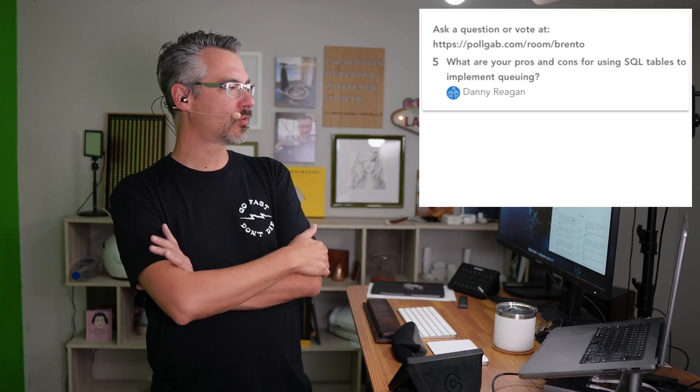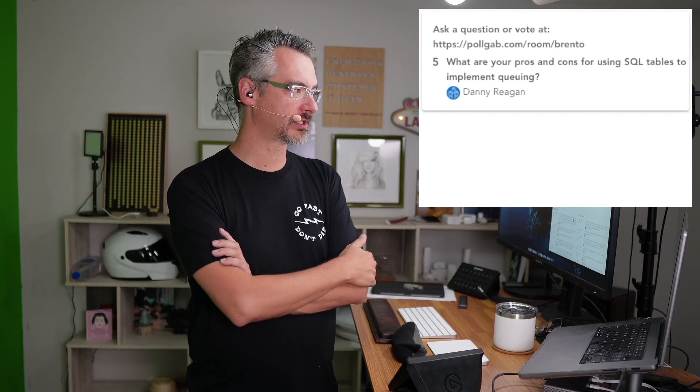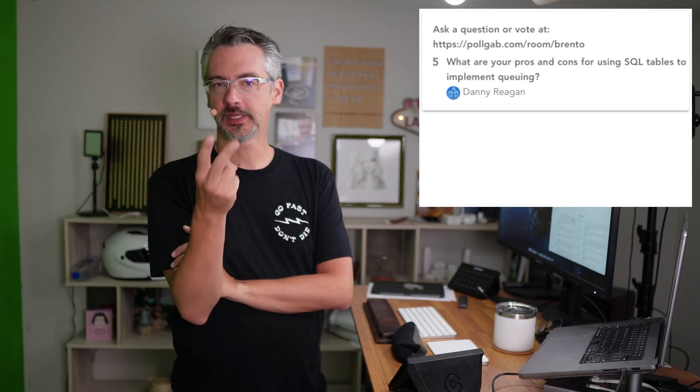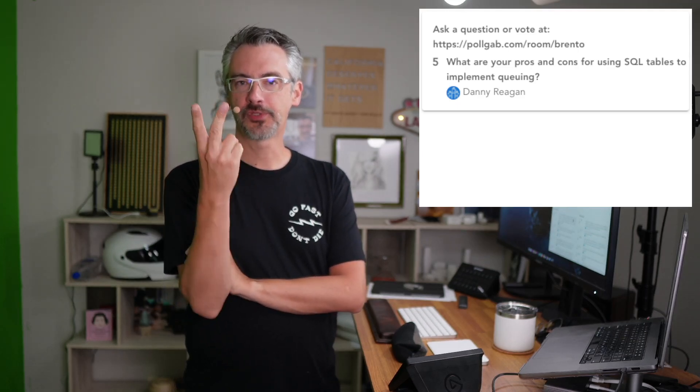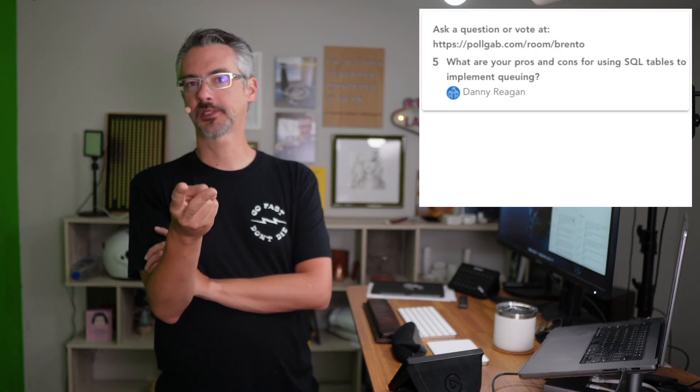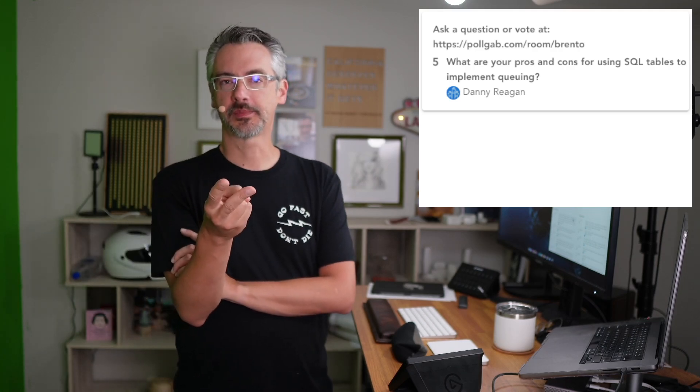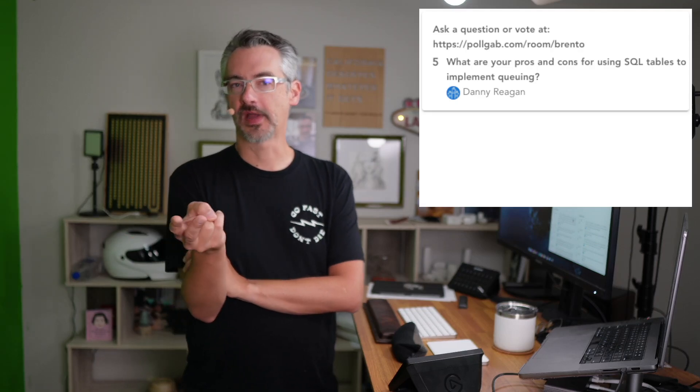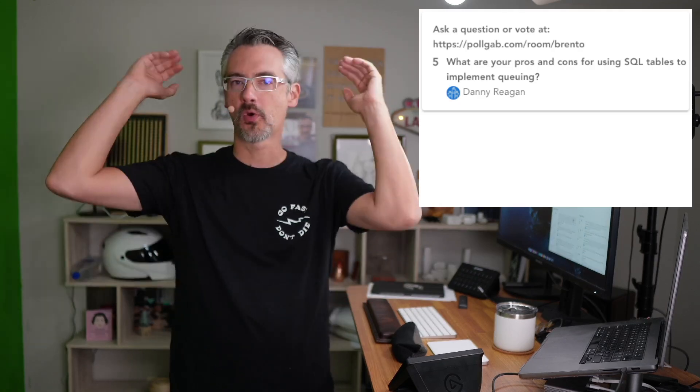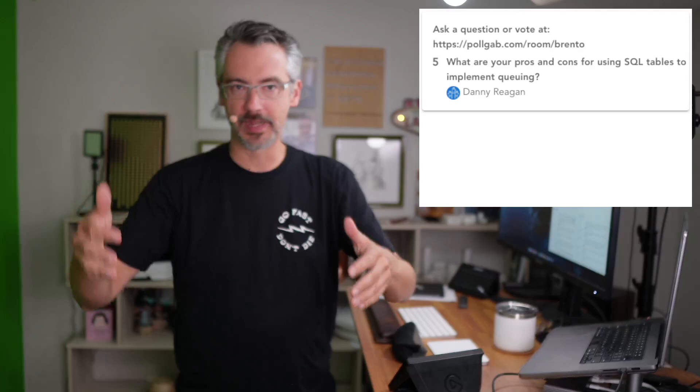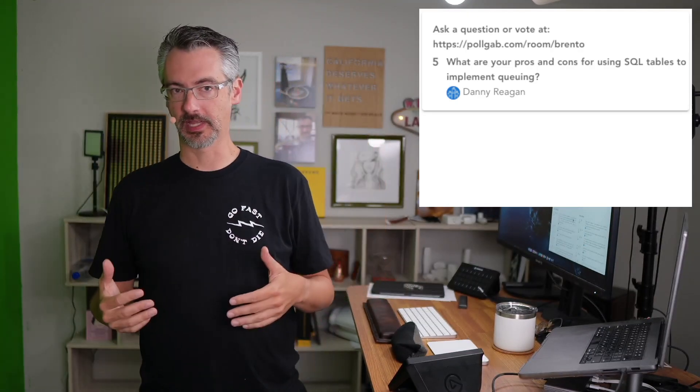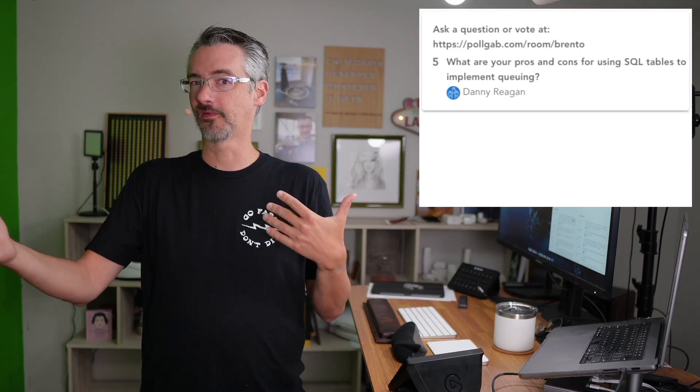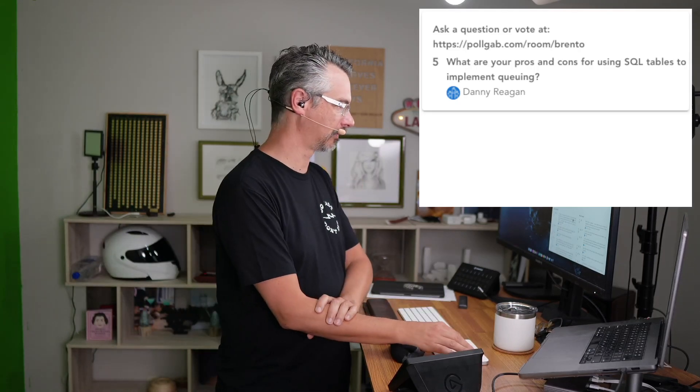Danny says, what are your pros and cons for using SQL tables to implement queuing? Two big challenges with that. One is blocking. Two is that SQL Server is a hell of an expensive place to implement something that you can get essentially for free through any other cloud provider. So if you're on Amazon, check out Amazon SQS, Simple Queuing Services, which is way more robust, way bigger in terms of scale, and way cheaper. Like your first, I want to say million requests each month are free. So it beats the heck out of SQL Server.